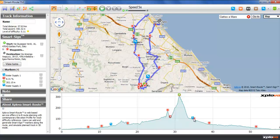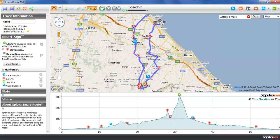If we leave the mouse static on the elevation profile for a short period of time, like say now, a pinhead icon shows up on the map. That is useful to establish a correspondence between the elevation profile and the bike route on the map.